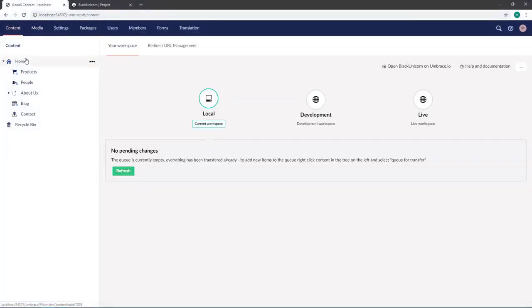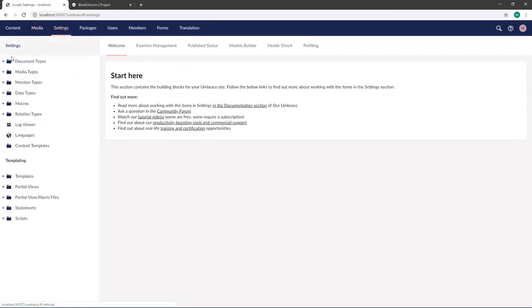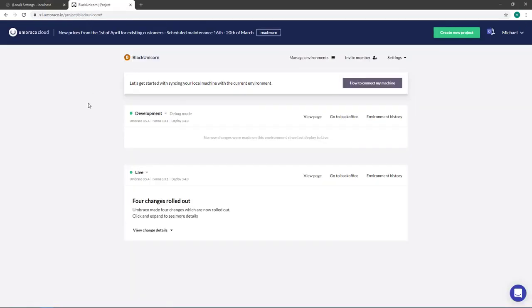If we look here under the content you can see I have a lot of content notes, and on the media I have a few pictures, and in the settings I have document types and so on. But if you go to my Umbraco cloud project you can see that my development environment is empty.